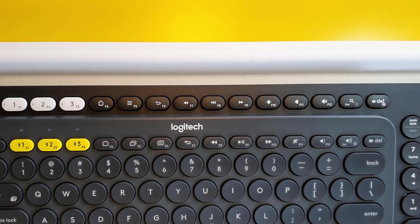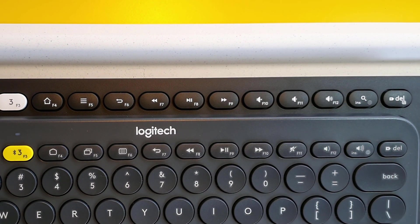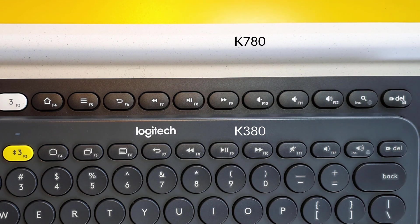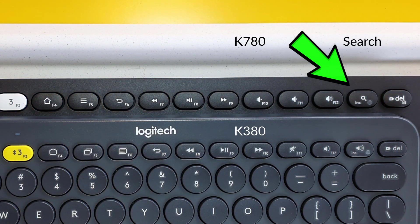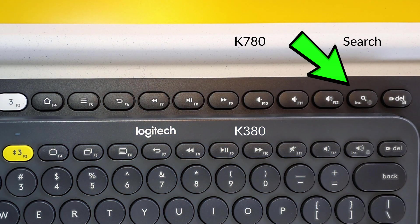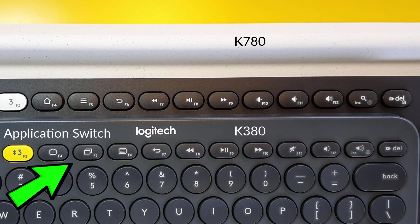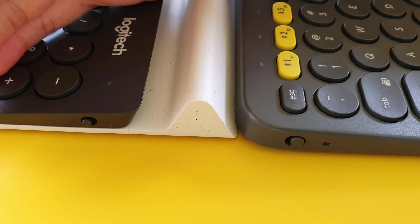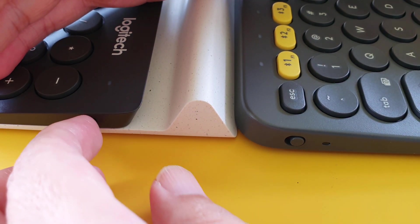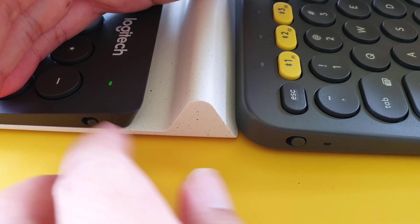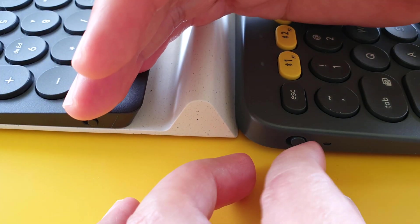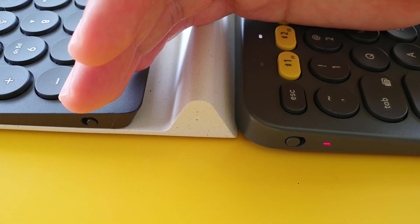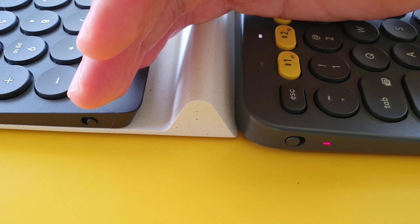There are also slight differences with the function keys. They both have 15 keys on the top row, but only one key is different. The K780 has a search key, while the K380 has an Android application switch key. The rest of the keys are pretty much the same. And as for the differences, the rest of the differences are aesthetic differences, like the positions of the lights and the positions of the switch. And obviously, K780 has a numeric keypad and a tablet or phone stand.